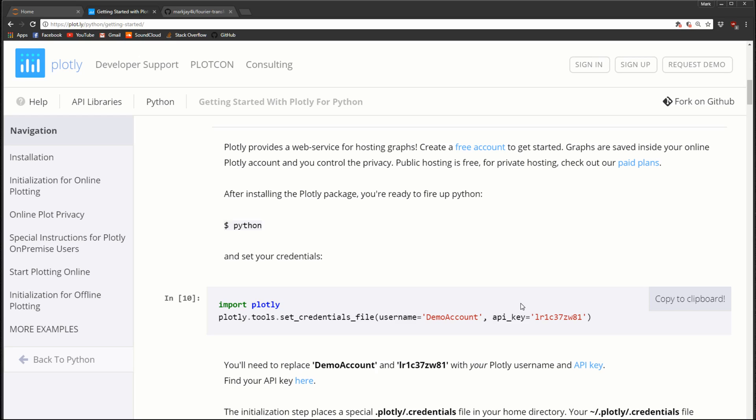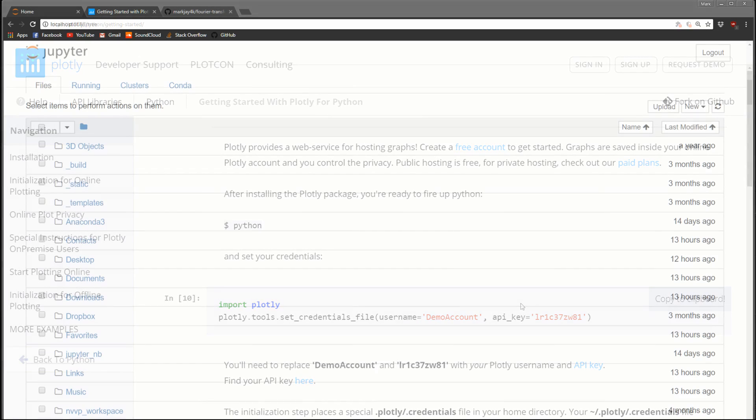There's also an editor in their browser so you can go to their site and edit your plots right there, add markings and annotations, and share your plots with other people. It's a pretty cool service, but the one I'm more interested in is offline mode. Offline mode means your plots and data don't leave your computer - everything's generated locally. That's what I'm going to show you.